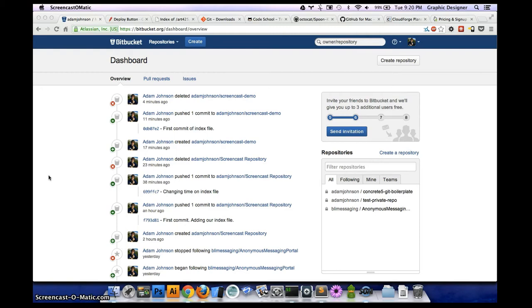This screencast is going to be about deploying from Git with all sorts of free services. It's going to be aimed to be very user friendly, designer friendly — you don't have to know a bunch of crazy command line jiu-jitsu to get things done. It's all very straightforward and easy to do.